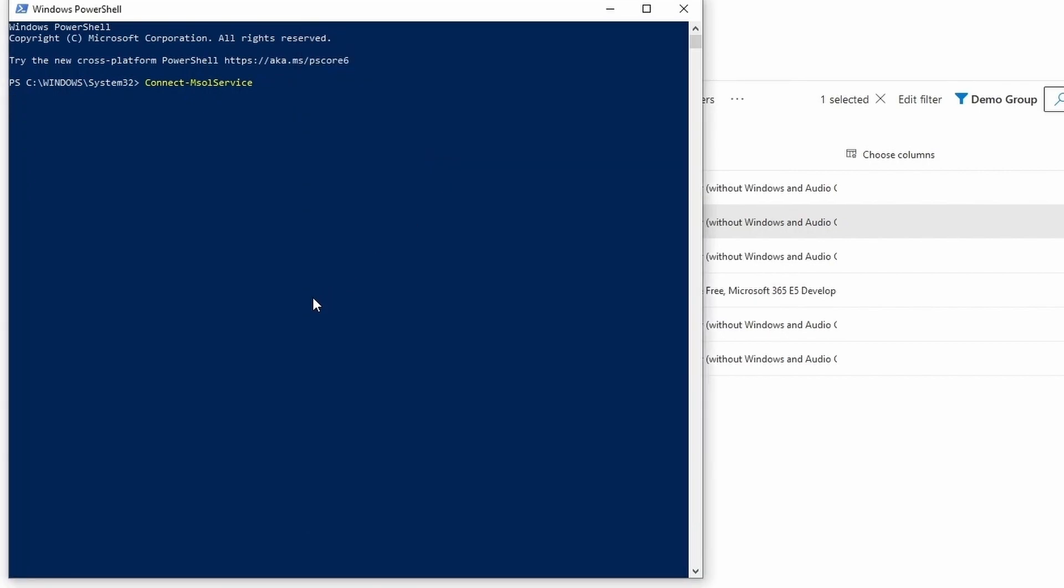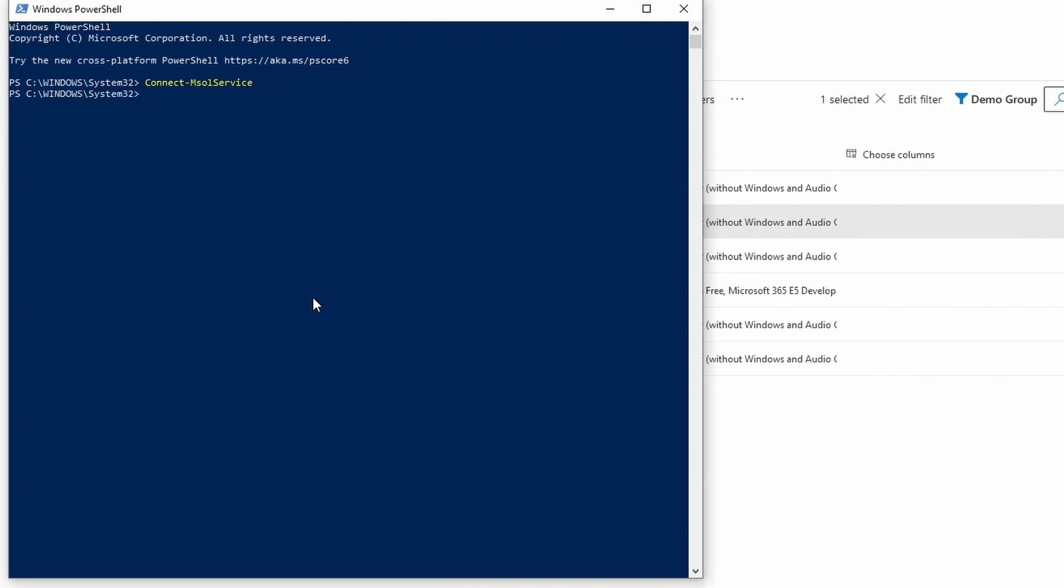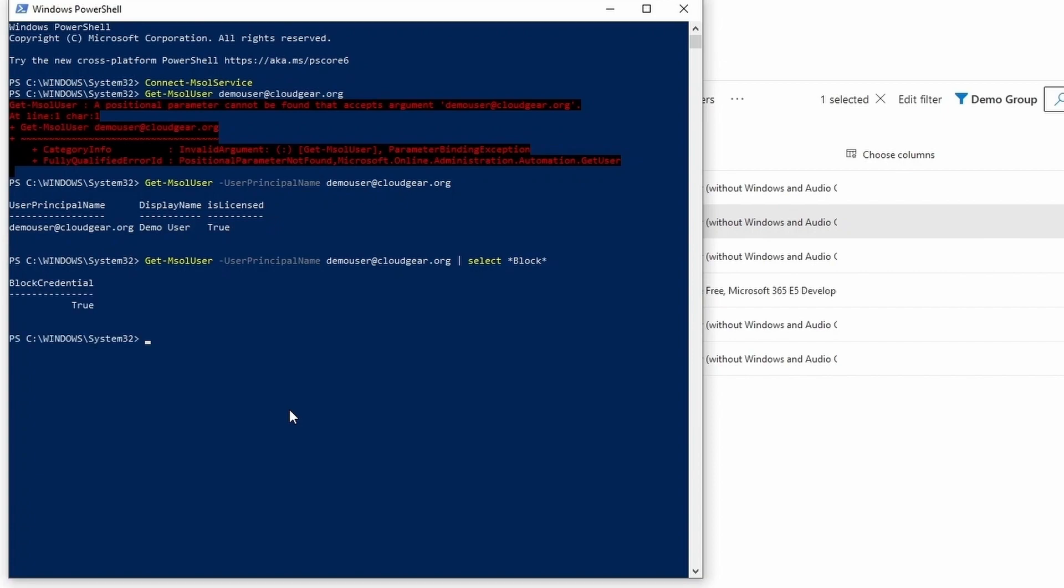Once it connects, then you can execute the command to check the current status of the user login. The property that we usually look for is BlockCredential. If the BlockCredential value is set as true, which means the user is not allowed to login, or in another way we say the user is disabled.